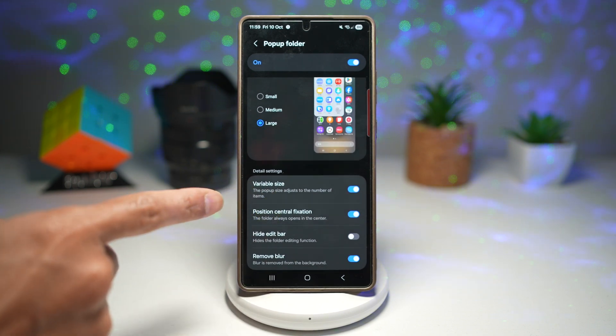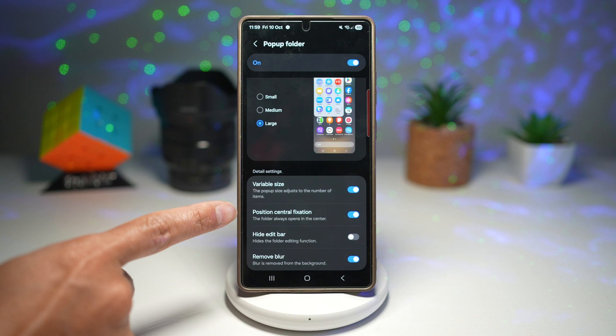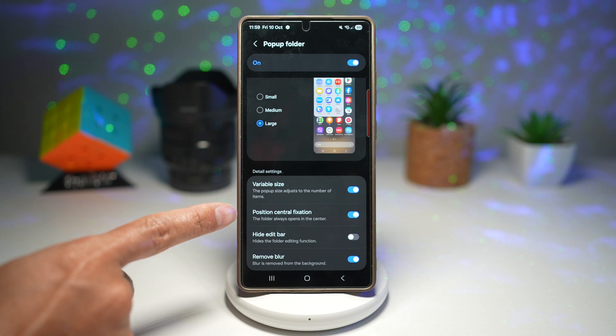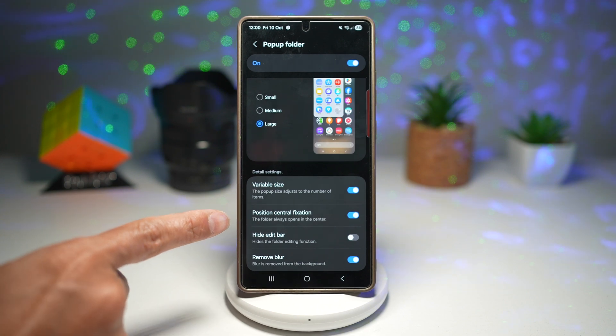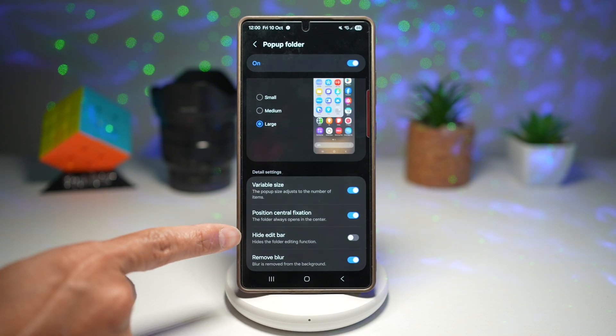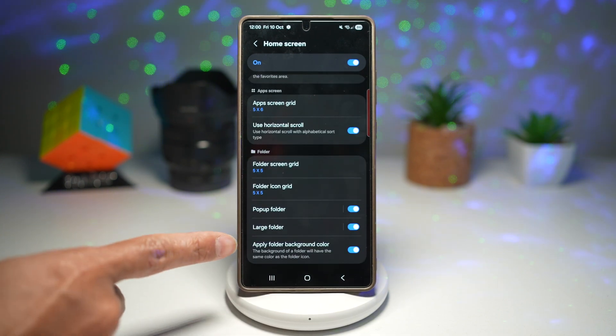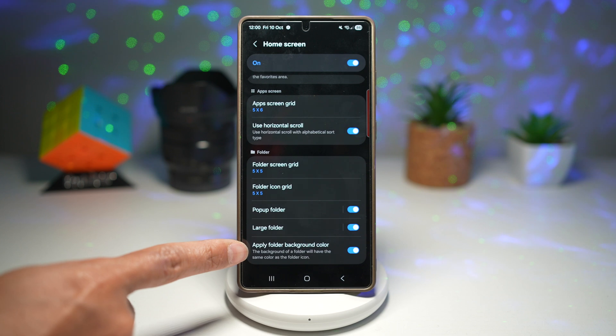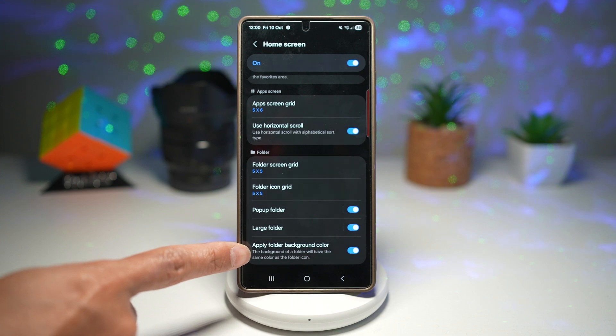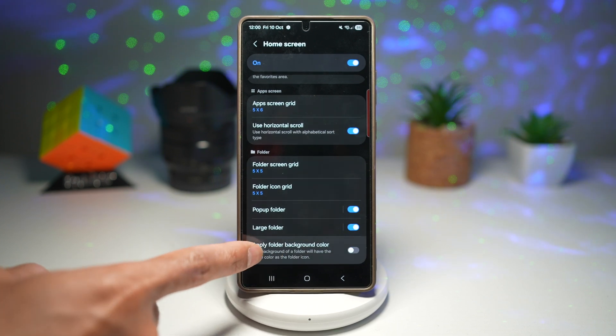You can position it right in the center or top position, and you can hide the edit bar. Next, you want to go ahead and make sure you apply the folder background color.